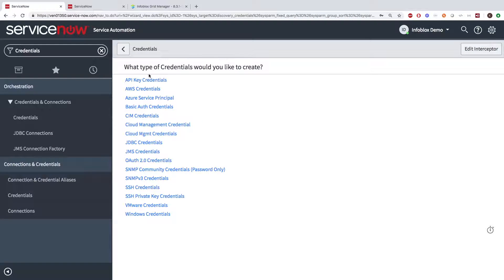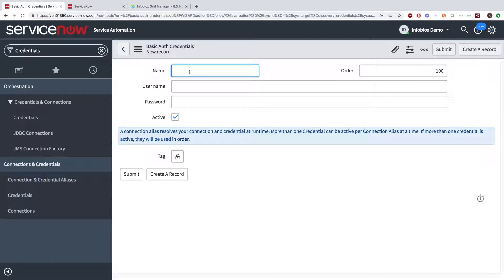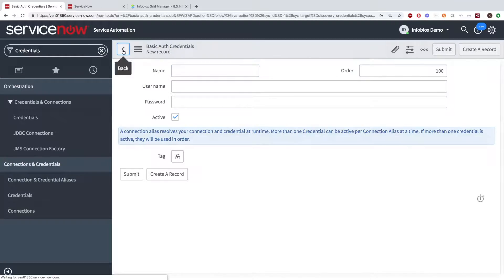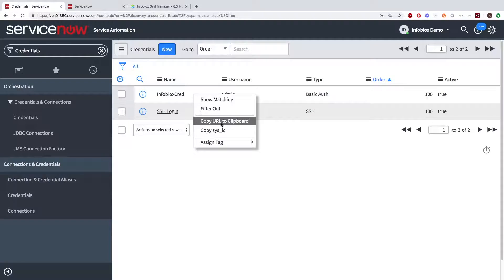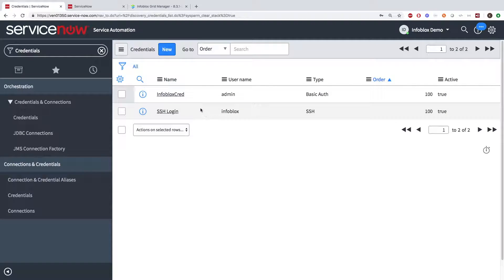For REST API credentials, click New, then Basic Auth Credentials, and add the name of the password and hit Submit. Then, simply right-click and select the copy of the sysid of the credentials needed. And then, just copy the values of the REST credentials for all the activities and workflows.